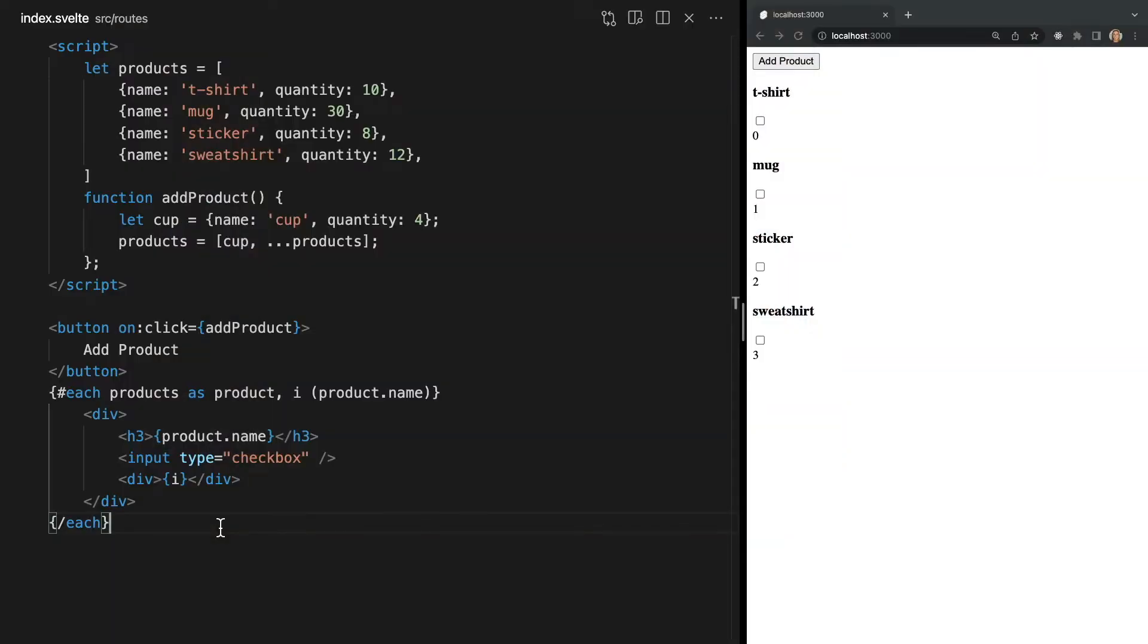Here we're inside of our index.svelte file and we're displaying each item in our products array, which we created in the last video. Let's say that we want to make the background of every div orange. We can do that by adding a style tag and then writing our CSS within it.